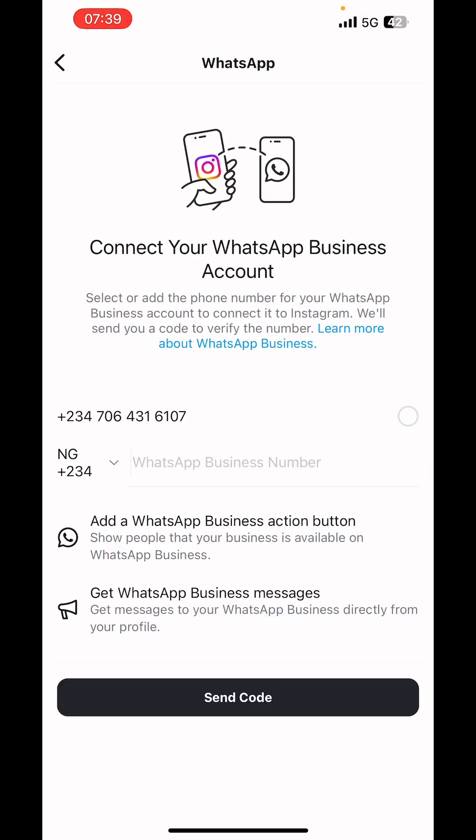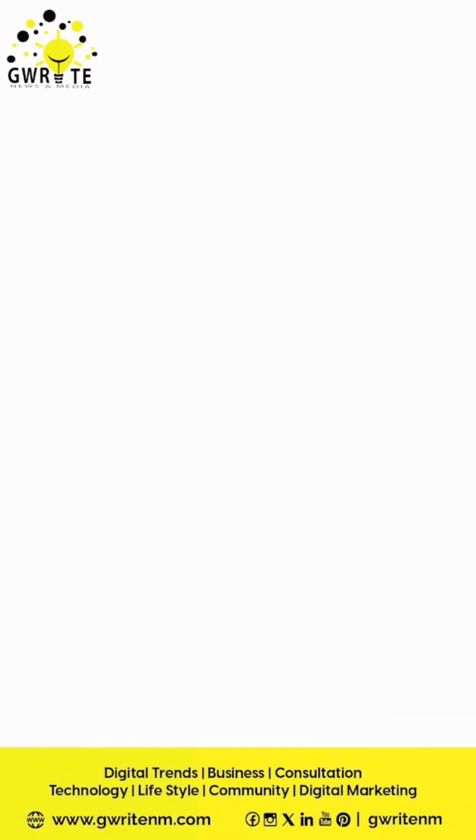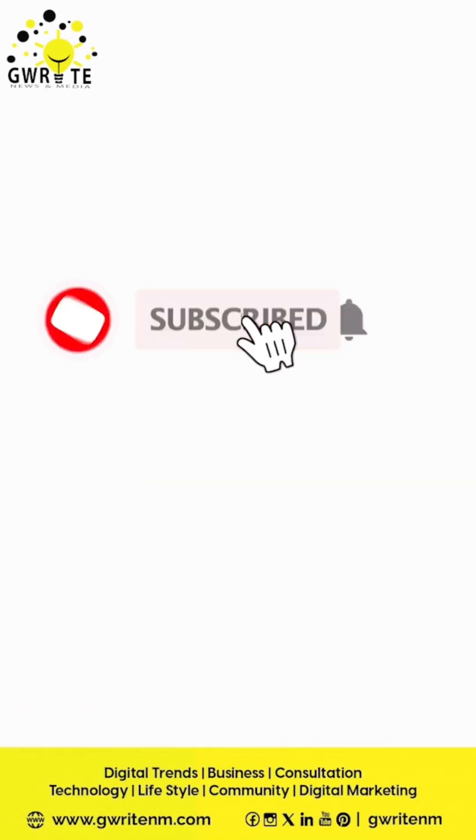When you're trying to connect your WhatsApp number, you'll see a screen like this. Enter your phone number, send the code, and once you receive the OTP and enter it, your WhatsApp Business number will be connected to Instagram.